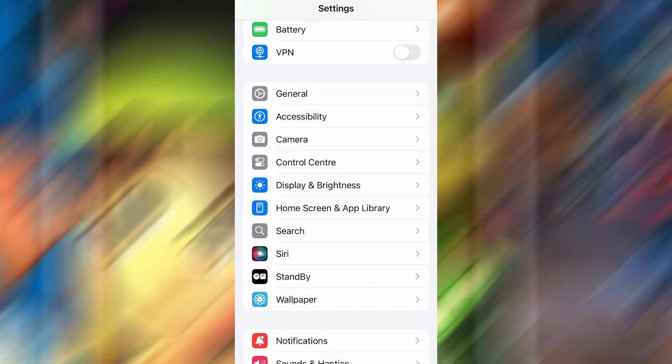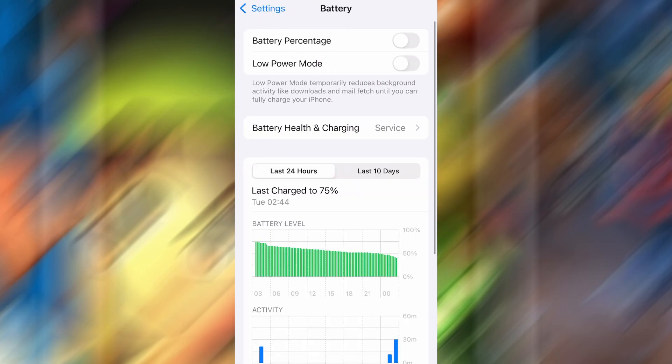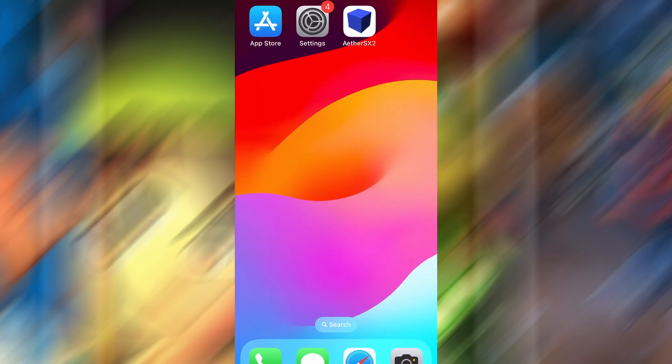Next, go back to the main settings screen and tap on Battery. Make sure Low Power mode is turned off. This is important because it can interfere with how the app functions. Once you've taken care of these two quick adjustments, you're all set to move on to the installation.